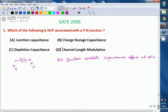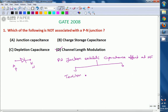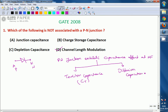At high frequencies, the PN junction exhibits a capacitance effect. The PN junction can be either forward biased or reverse biased, and based on that there will be two capacitances present: one is transition capacitance, indicated as CT, and the other is diffusion capacitance, indicated as CD. Both capacitances are present in forward bias as well as reverse bias.